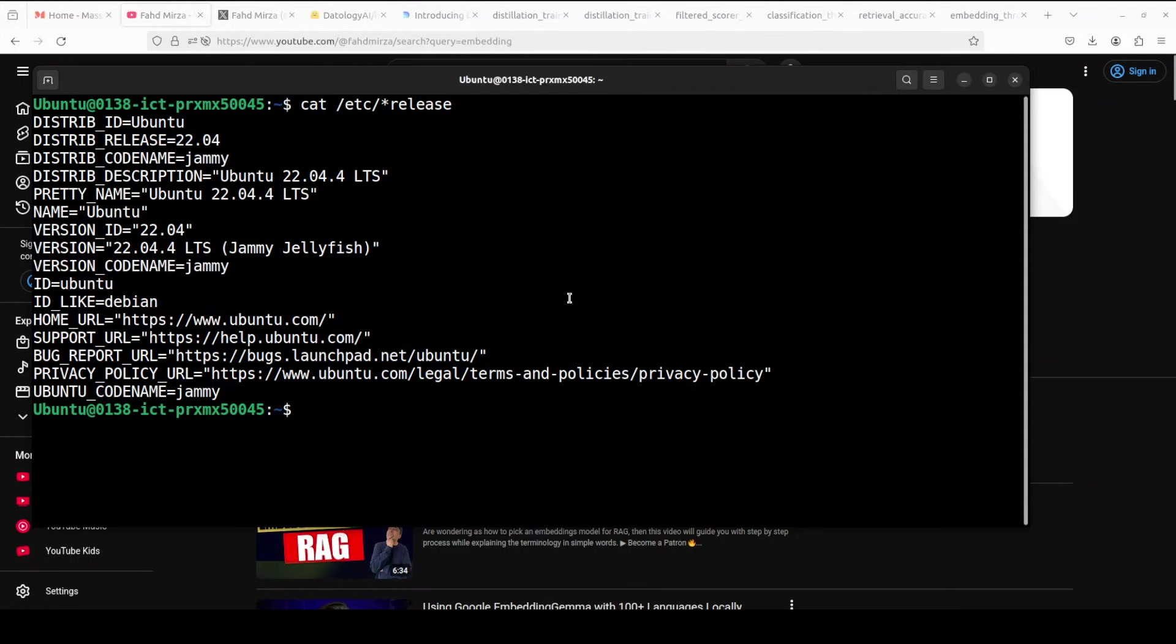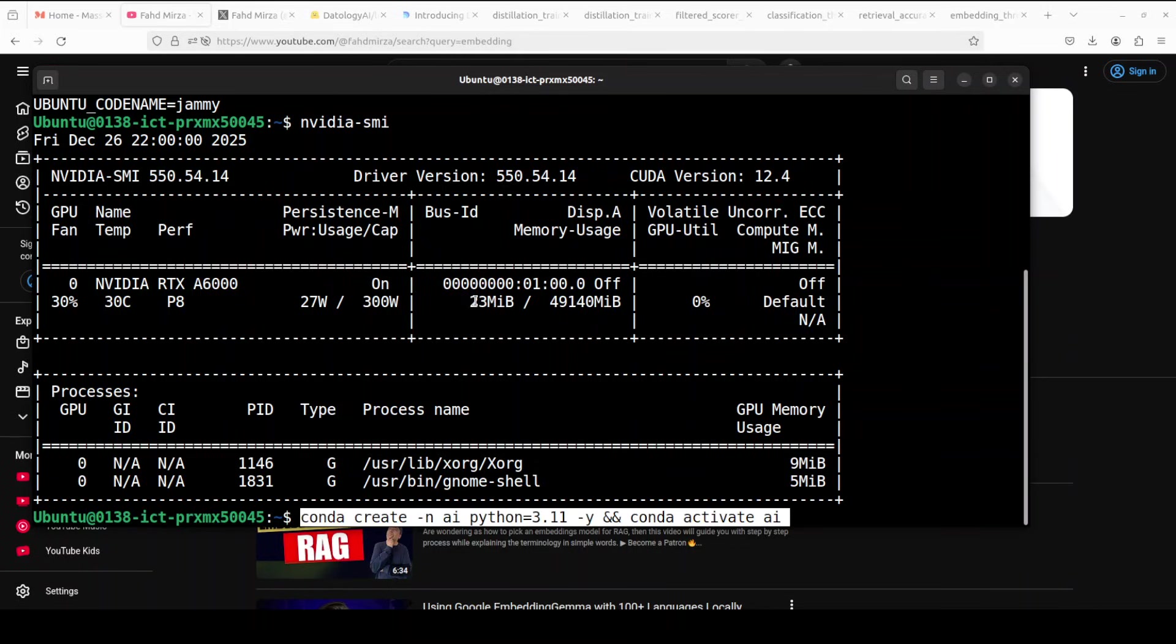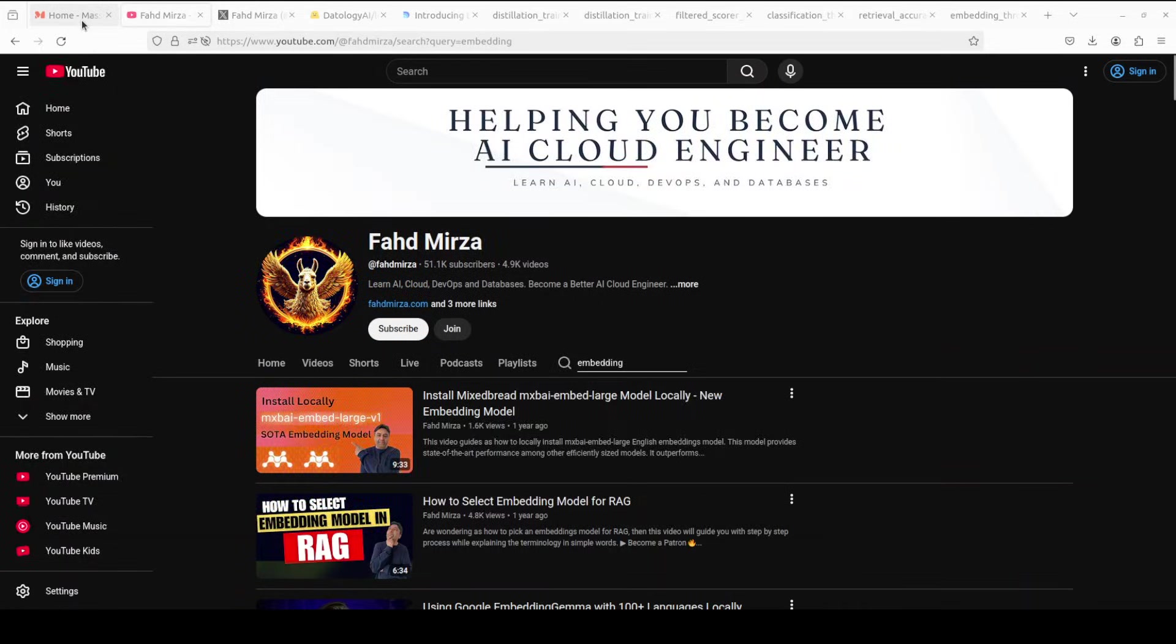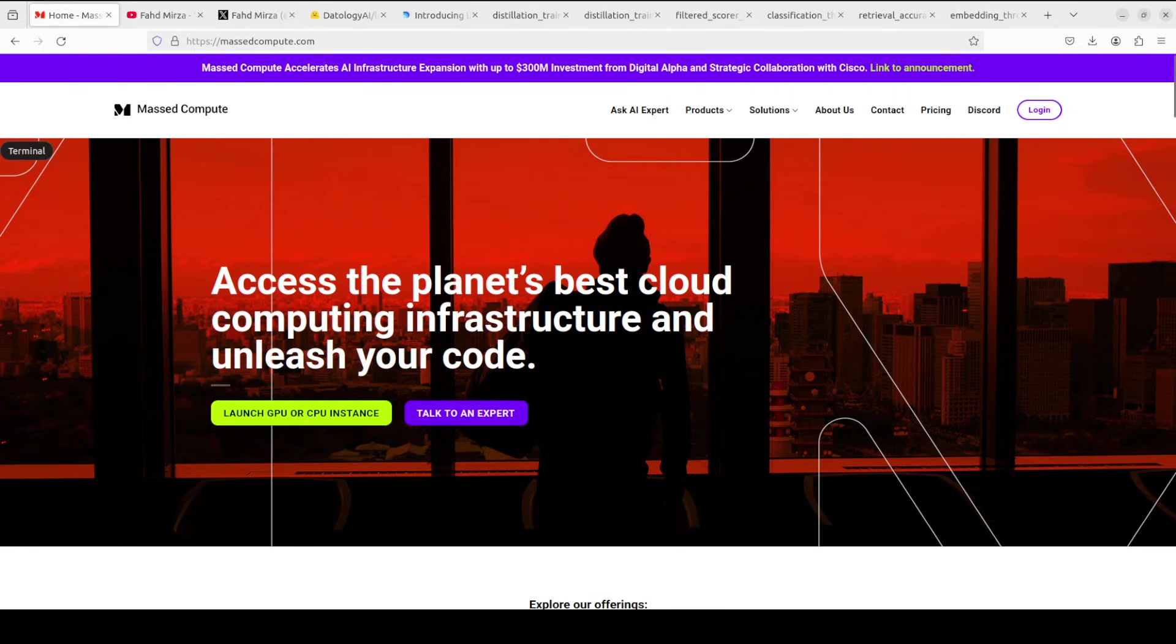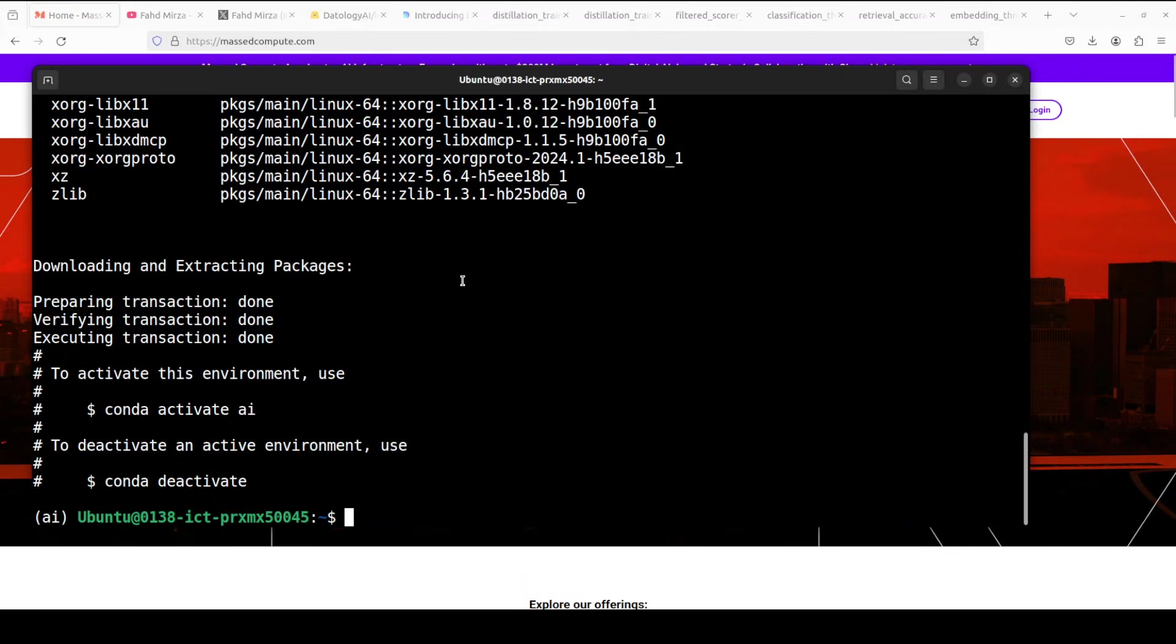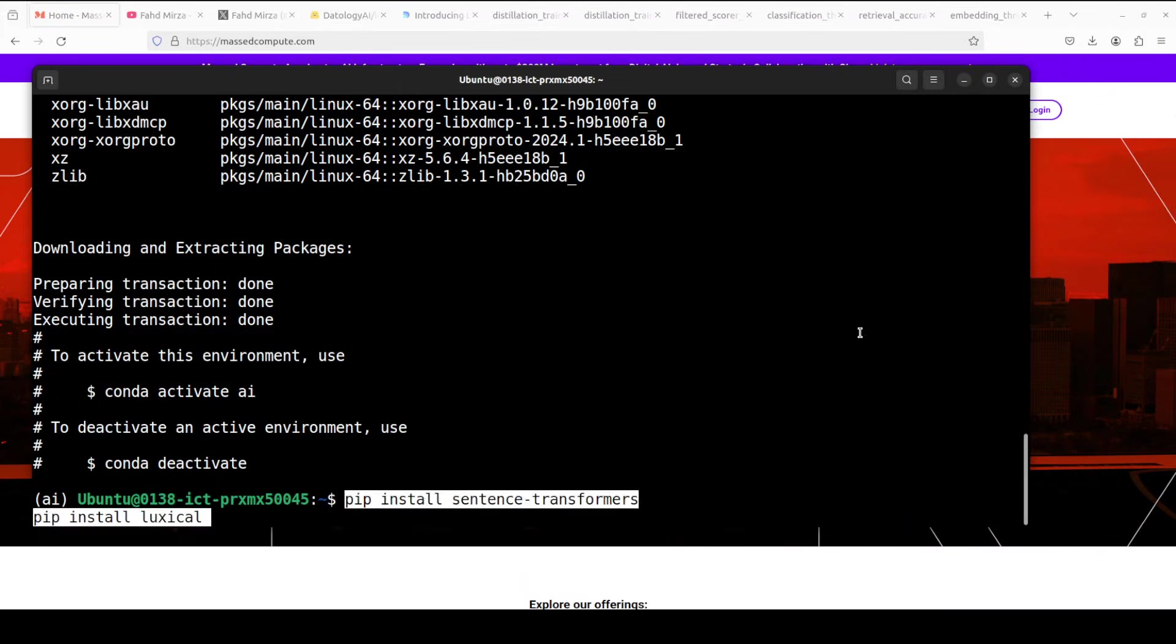I'm going to use this Ubuntu system. Now, this Lexical One runs on CPU. It doesn't use GPU, but for the purpose of transparency, I do have GPU on the system. I'm going to create a virtual environment. And if you're looking to rent a GPU or VM or CPU at very affordable price, you can find the link to their website in video description with a discount coupon code of 50% for a range of GPUs.